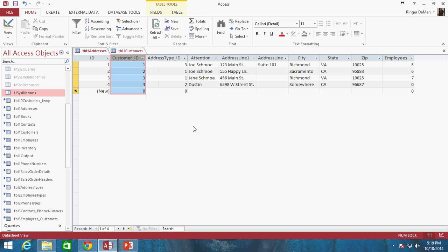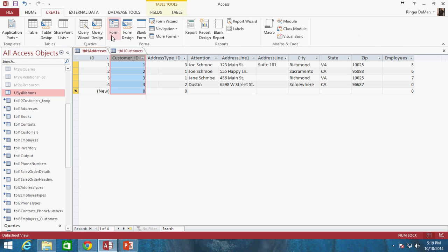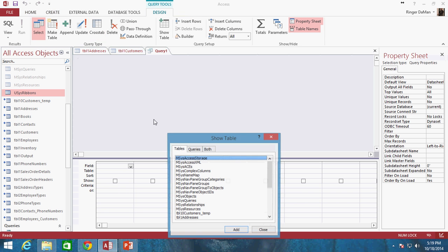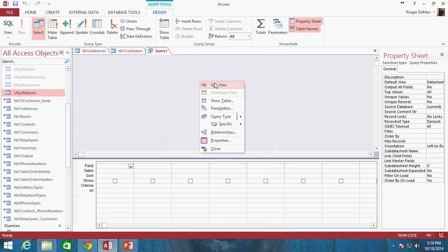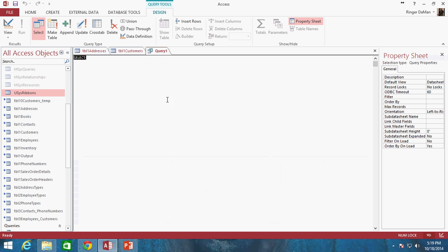Here's what we're going to need to do. The first thing is to go ahead and create a new query and go right into the SQL view. The first thing you need to do with an update query is use the keyword UPDATE.